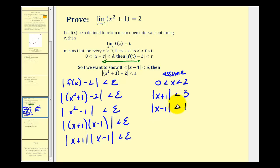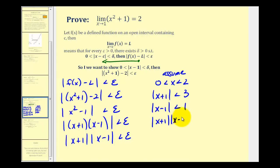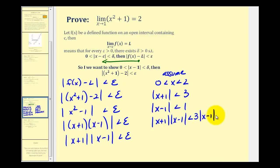The reason this is helpful is we can now rewrite this product. The absolute value of x plus one times the absolute value of x minus one would have to be less than three times the absolute value of x minus one, which we'll let be less than epsilon.